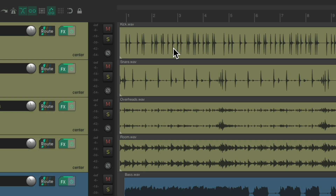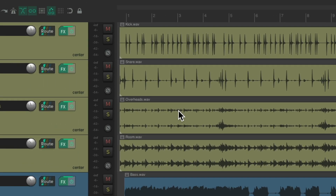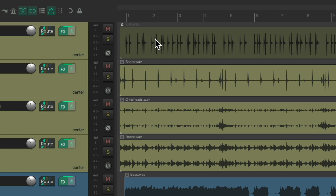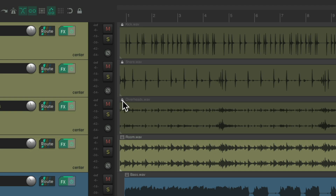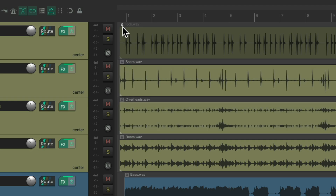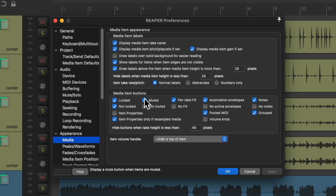But if you tend to lock your items quite often, you might want to choose the 'Not Locked' option. If we choose this, we're always going to see a lock button on our items. So if we want to lock the kick, just hit it and the kick item is locked. The same on the snare or the overheads. By default, though, we're not going to see the lock button unless we choose it here — it's off by default.